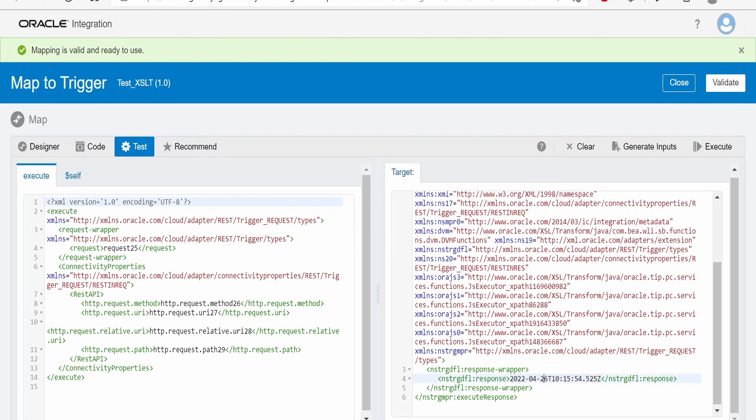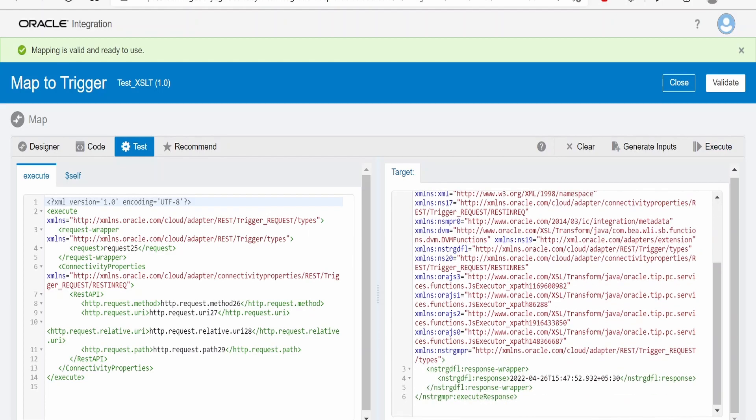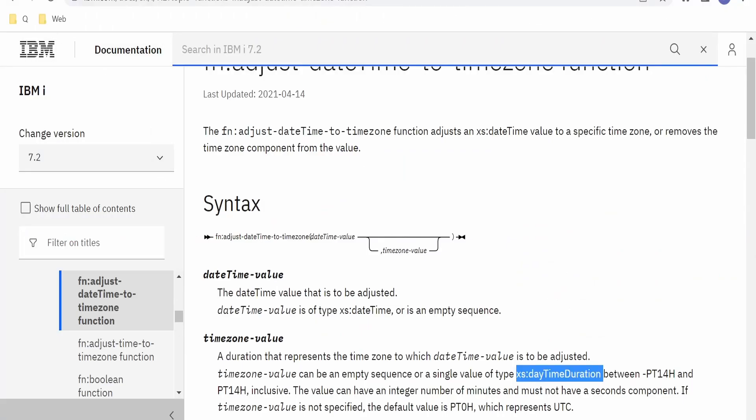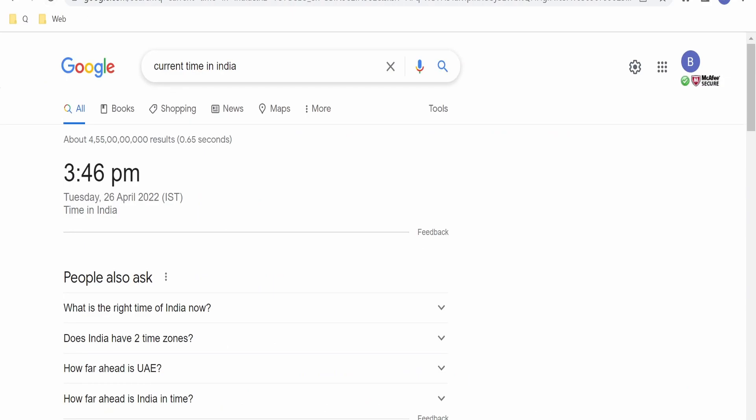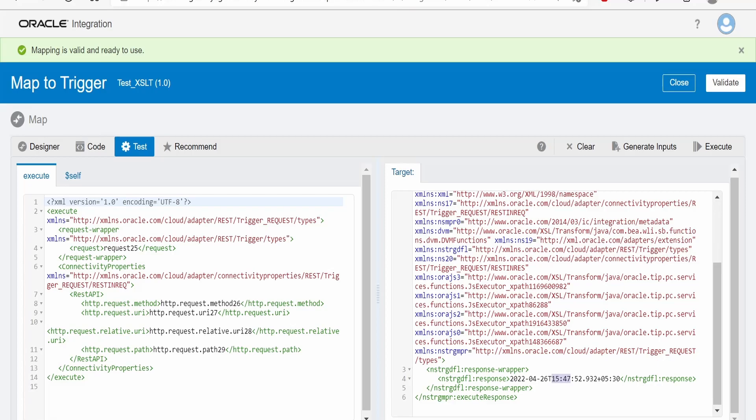Validate the mapper. Earlier it had shown us the server time; now it should show us the Indian Standard Time. Click on execute. As you can see, the timezone is 5:30 and today's date is 26th of April 2022, and the time here is 3:47. Let's verify: 3:48 PM, 26 April 2022, so this is the time right now in India.